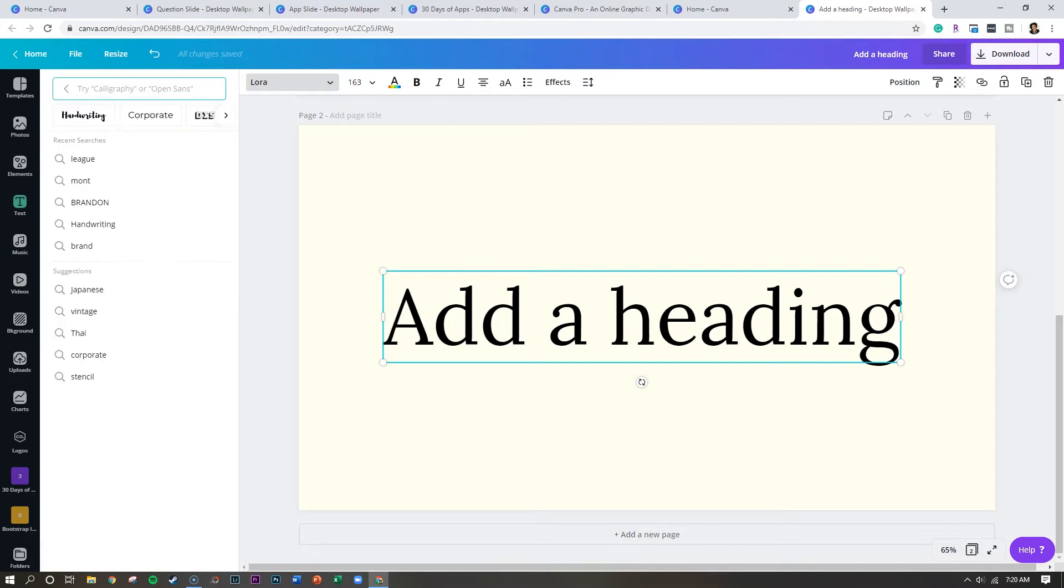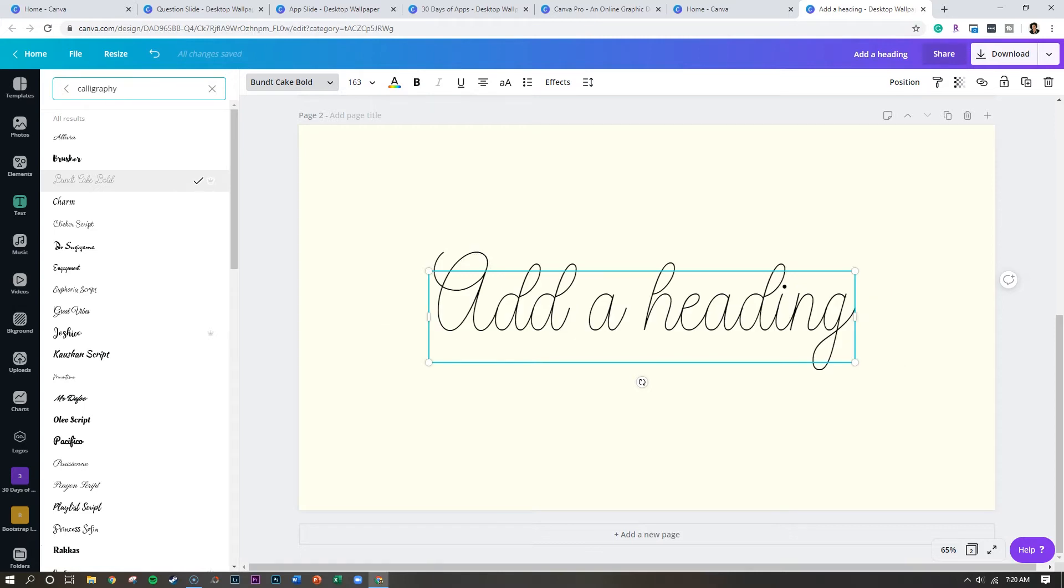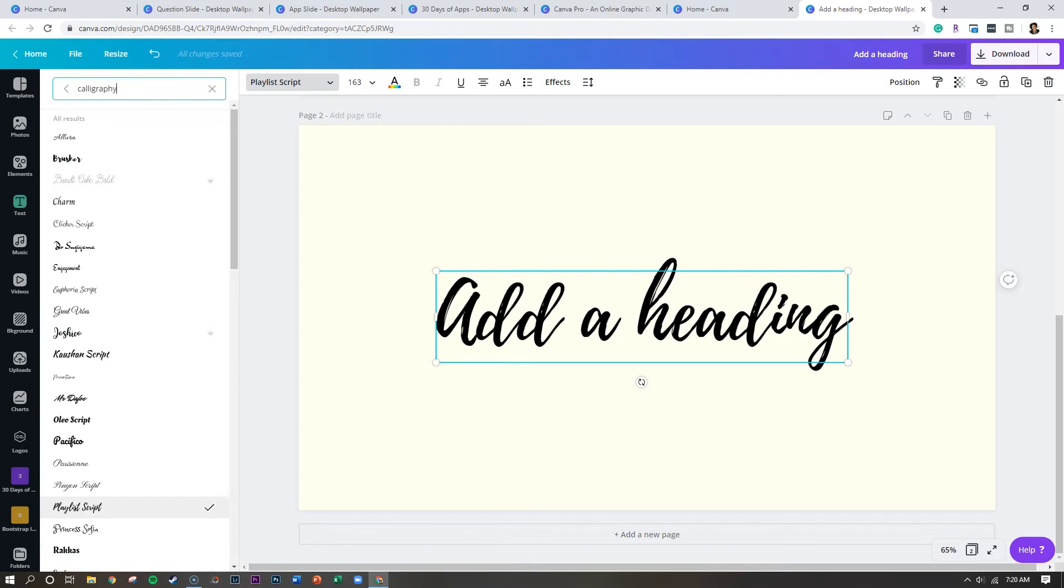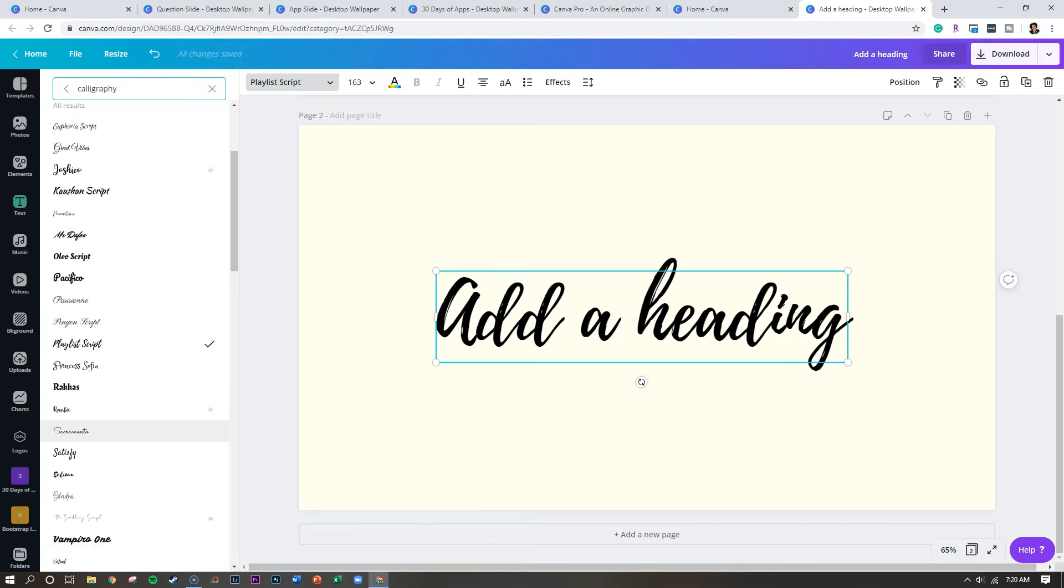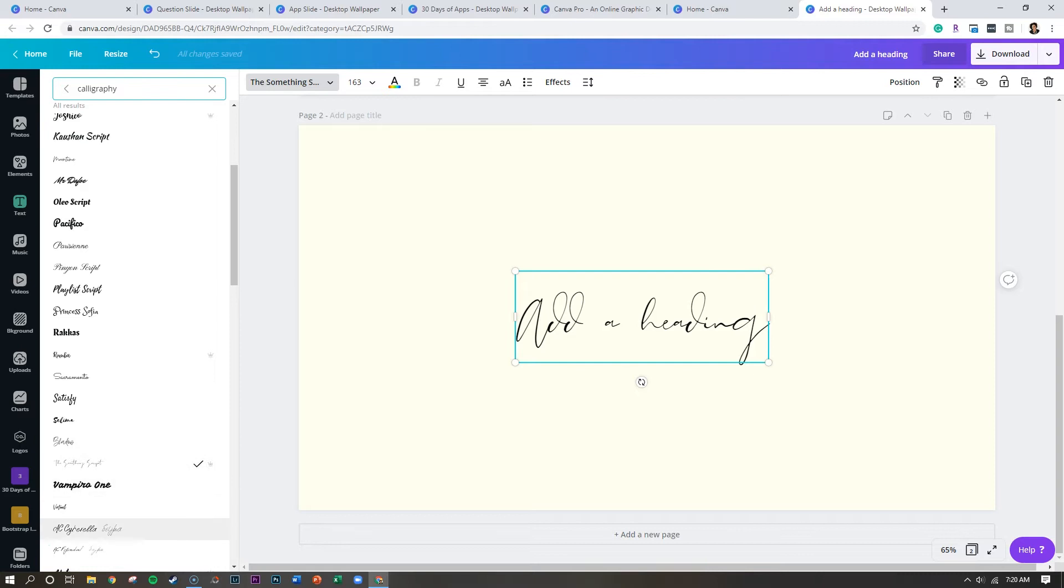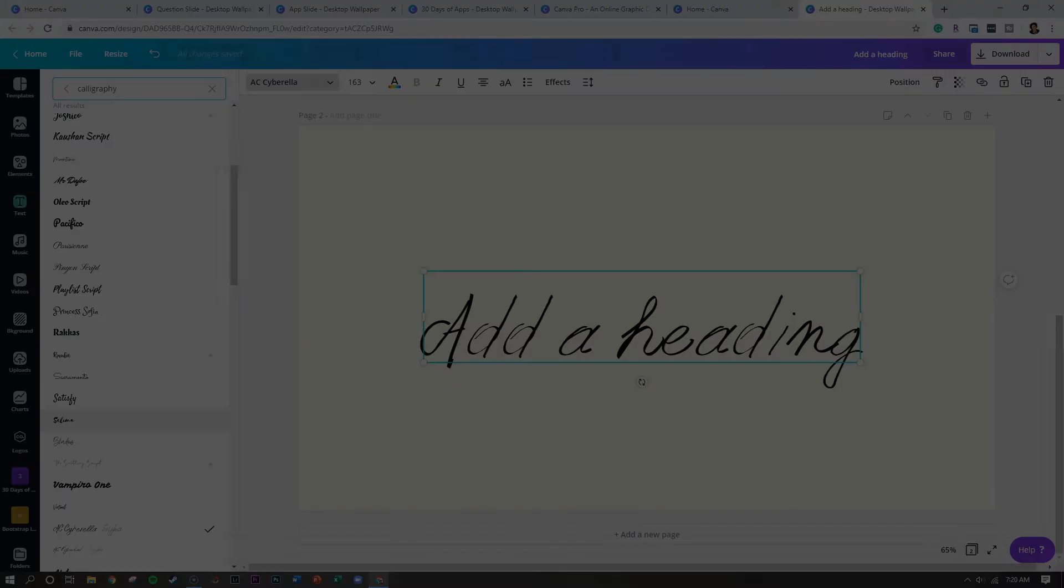So if I type in calligraphy, for example, it's going to pull up a category of Canva fonts that look like hand drawn text. And so I absolutely love these options, because back in the day, all you really had was great vibes and playlists, and everyone was using this font. Now we have some more exciting options to choose from directly within Canva itself.